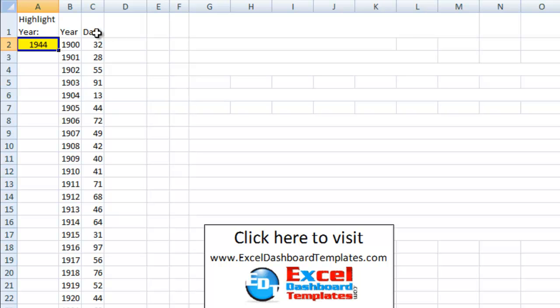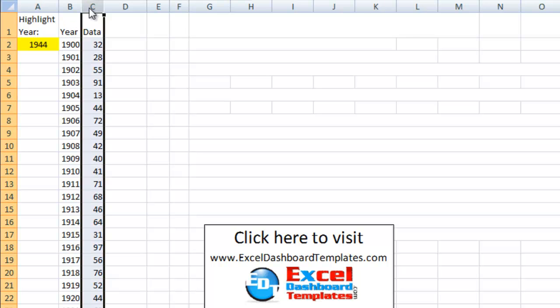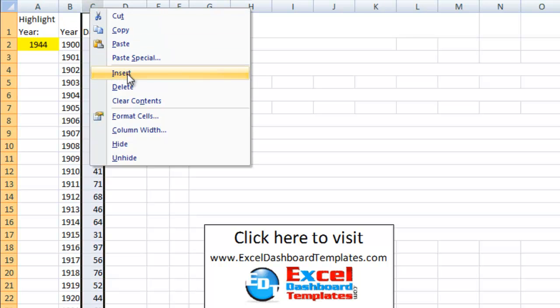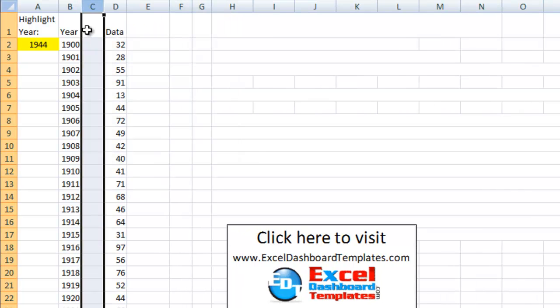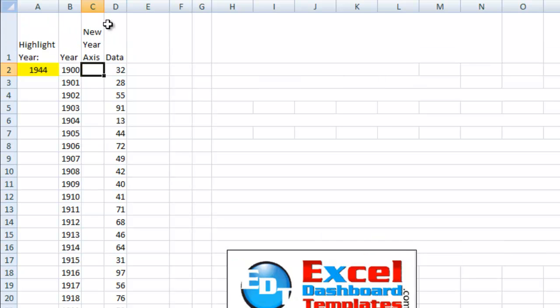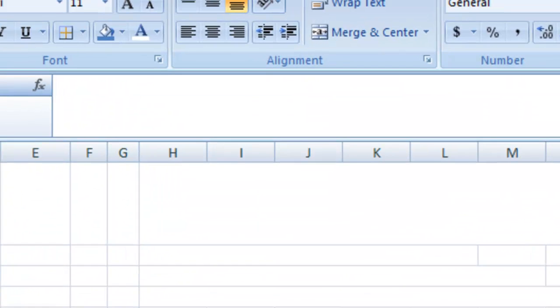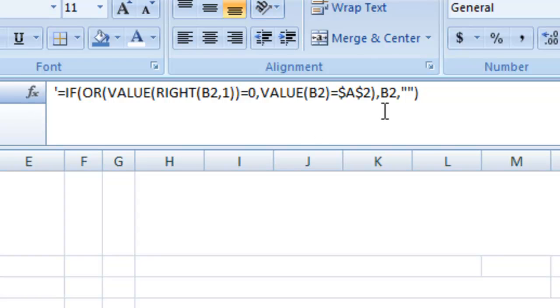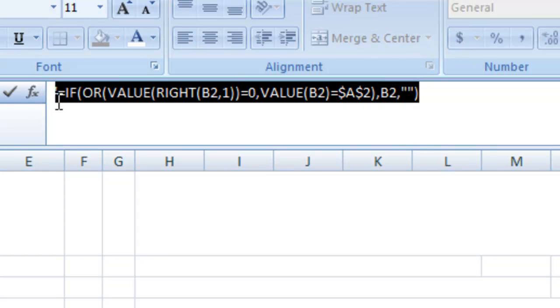So here's what we need to do first is we're going to chart this. However, remember, if we chart all of these, we're going to see every single year. So I'm going to go ahead and insert a column right now. And we're going to call it new year for the horizontal axis. And I've created a formula over here. And let's go ahead and take a look at this formula.